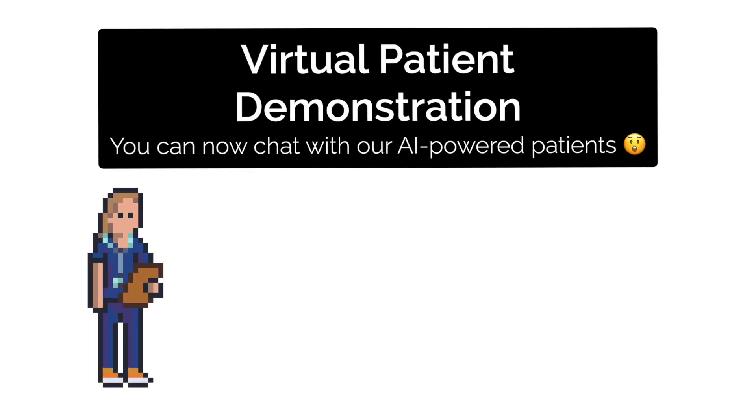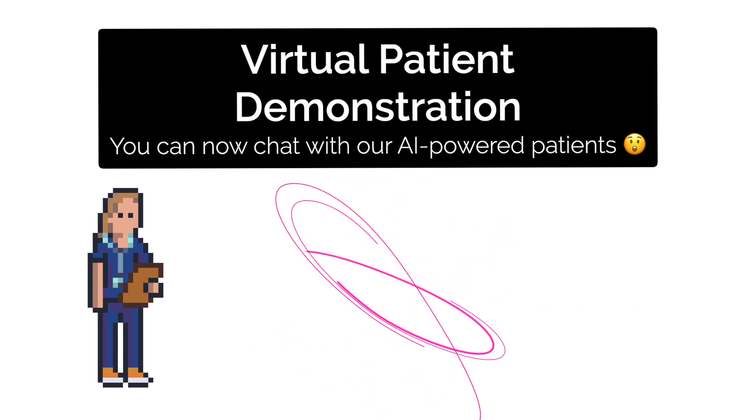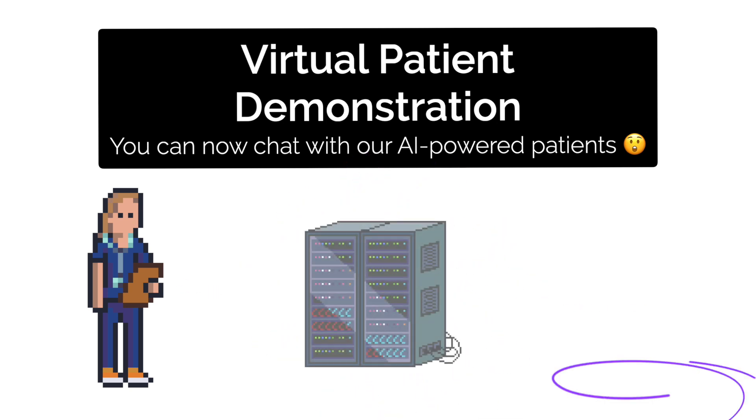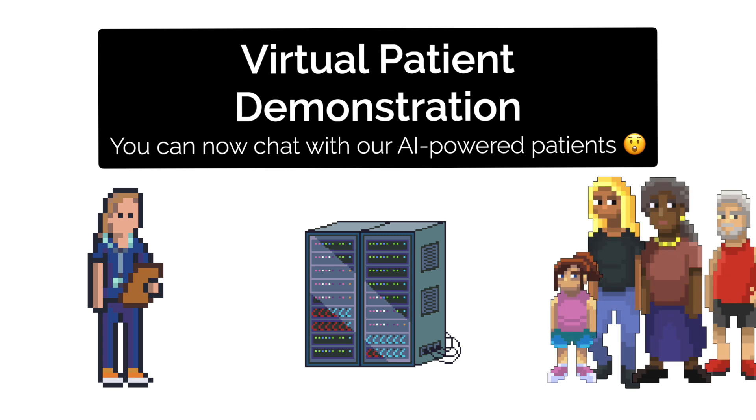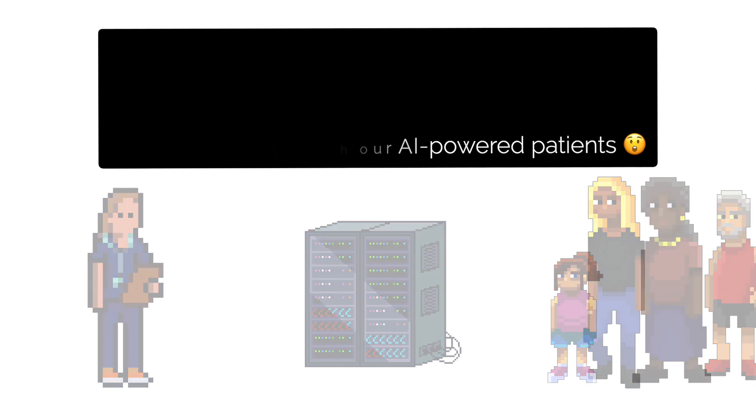I'm Olivia from the Geeky Medics team. Today I'm excited to introduce our latest feature, the virtual patient. Using AI, this lets you practice talking to patients alone, wherever you happen to be.